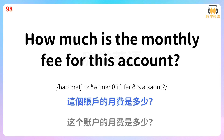How much is the monthly fee for this account? 这个账户的月费是多少?